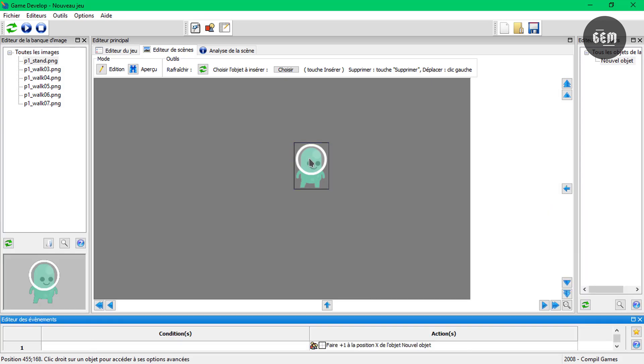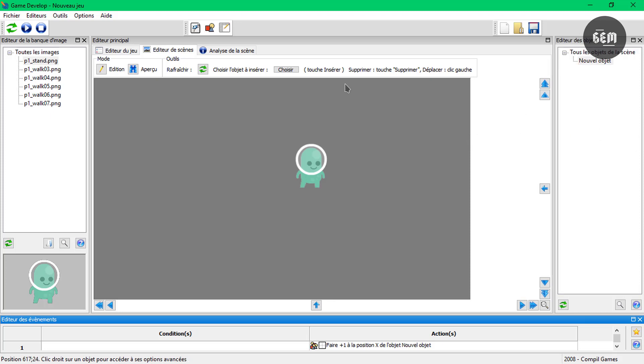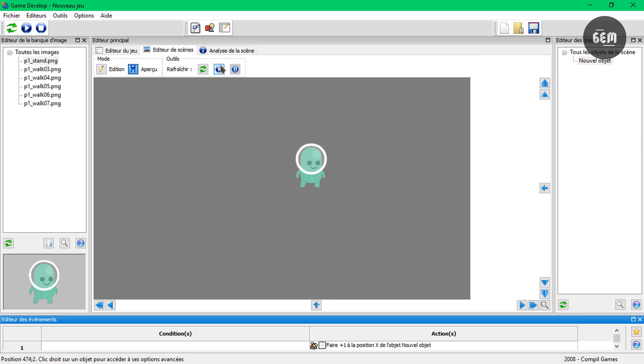And select this. And we can preview. And there we go. We have a player moving. And the animation changing.